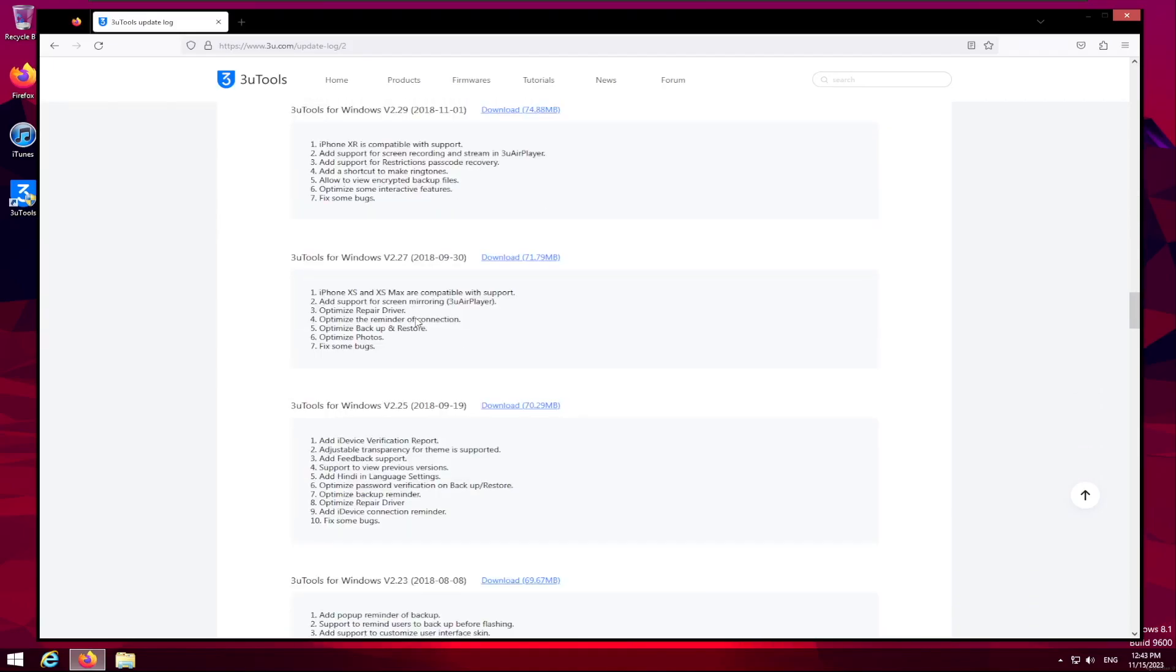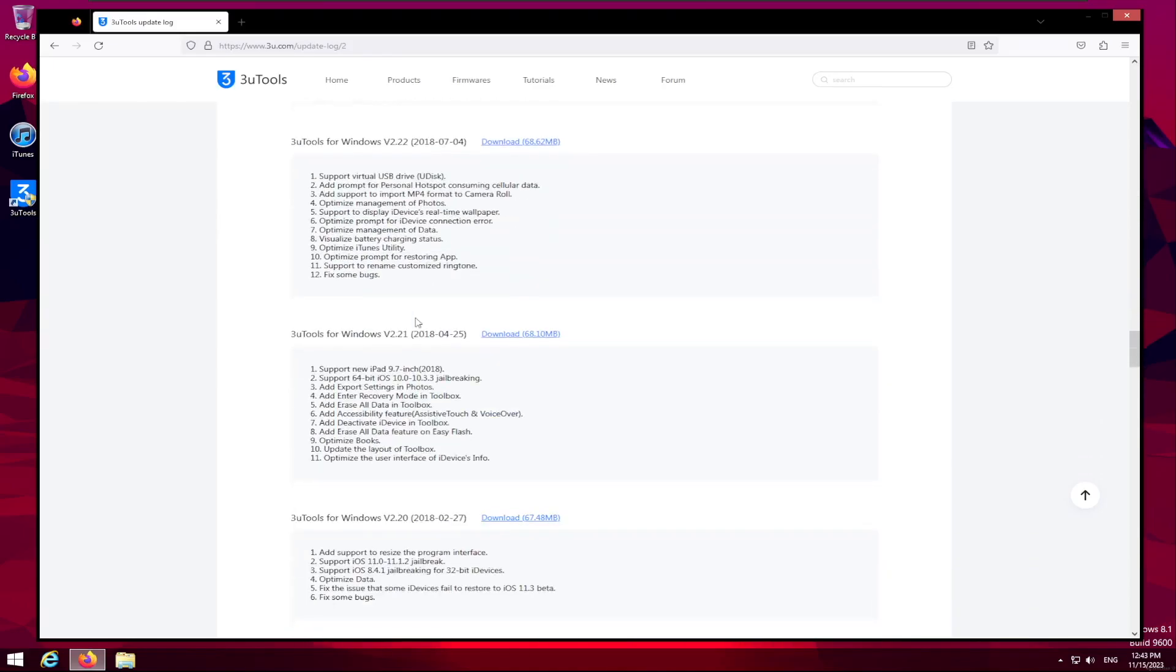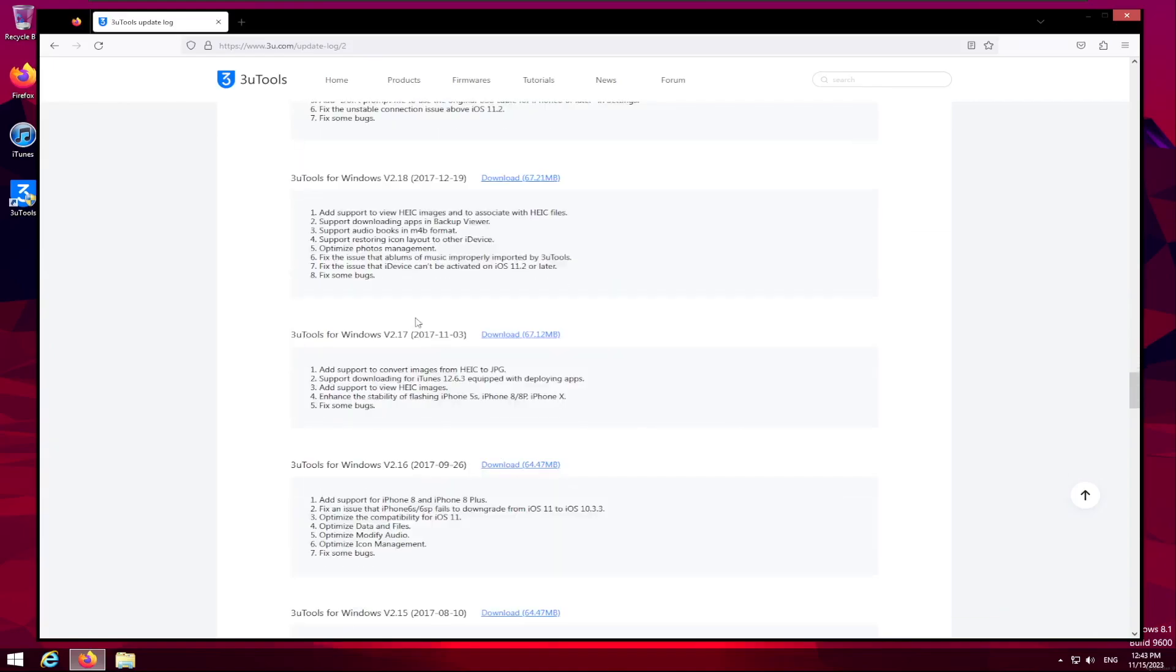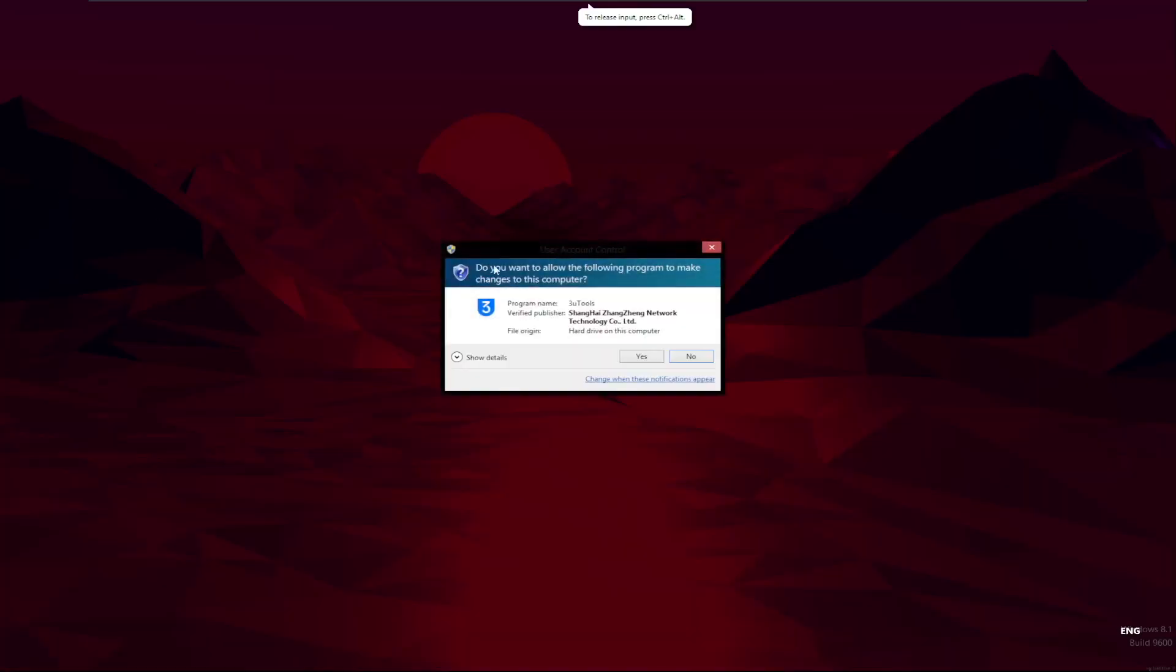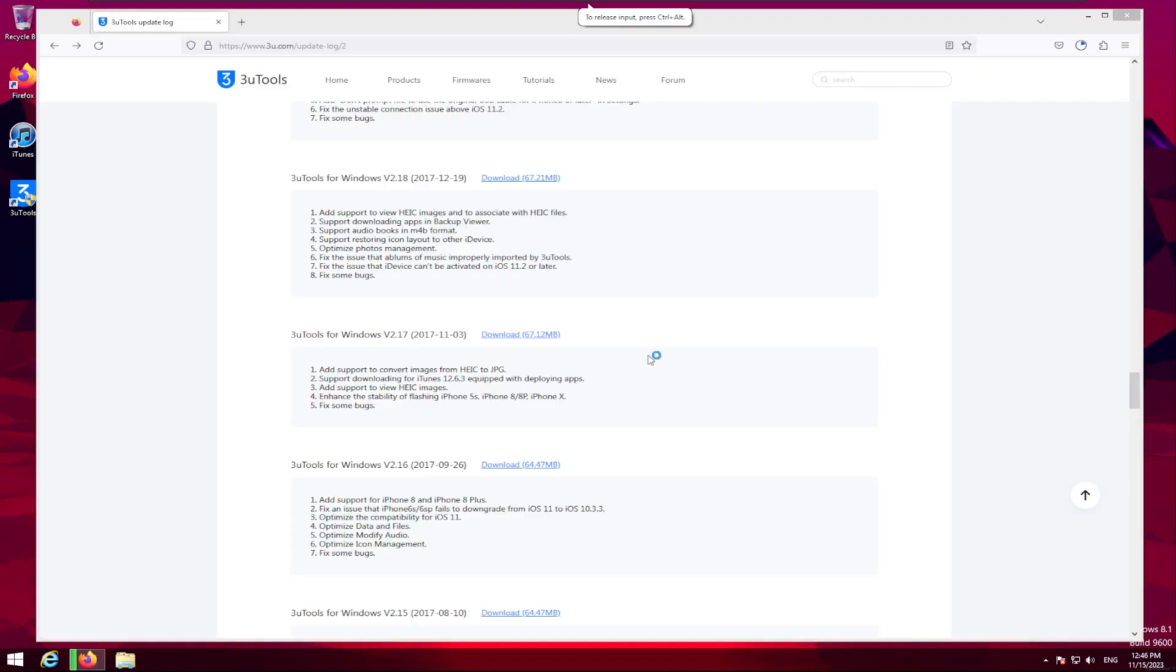And because we're on Windows 8.1, we have to go to version 2.17 right here. I put a link to where you can download the old version of 3U Tools, and also where you can download the custom firmware for the iPhone 4S, because it will need a custom firmware. Now we're going to launch 3U Tools.